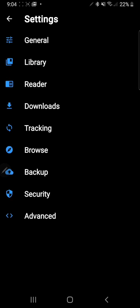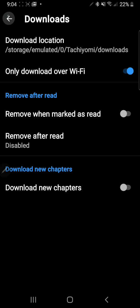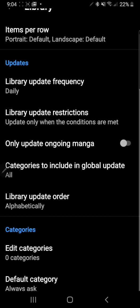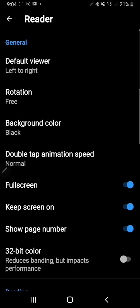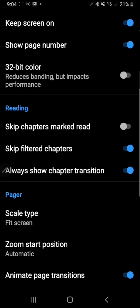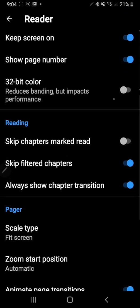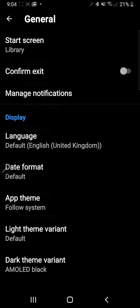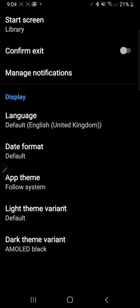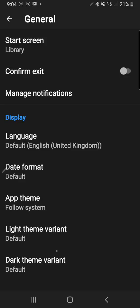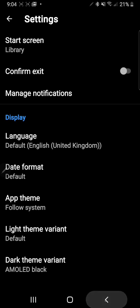Over here is Downloads. Here you can pretty much just choose where your app downloads are stored. This stuff is not too important, it does not really affect your experience too much. Under General, you can choose between a light and dark theme. The default one looks like that but I prefer AMOLED black because the black looks blacker and saves phone battery.